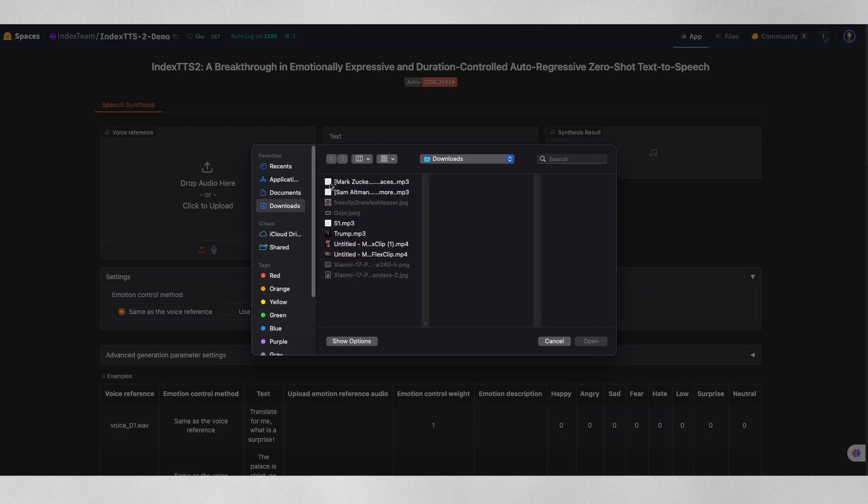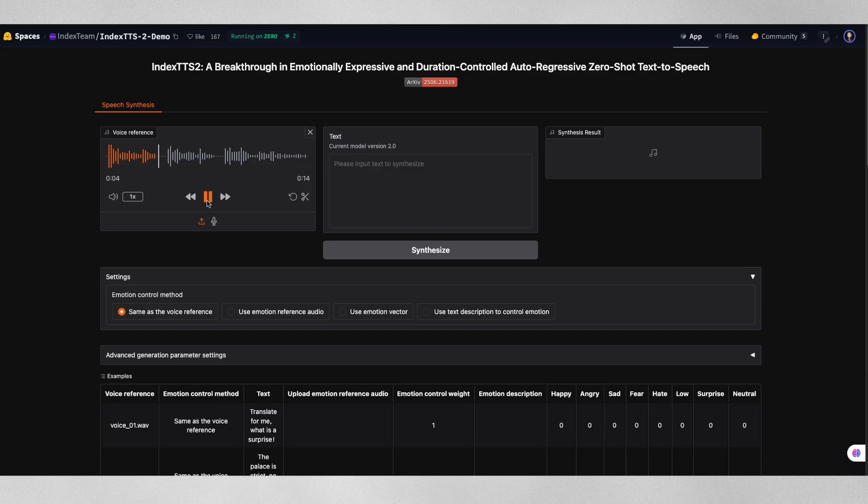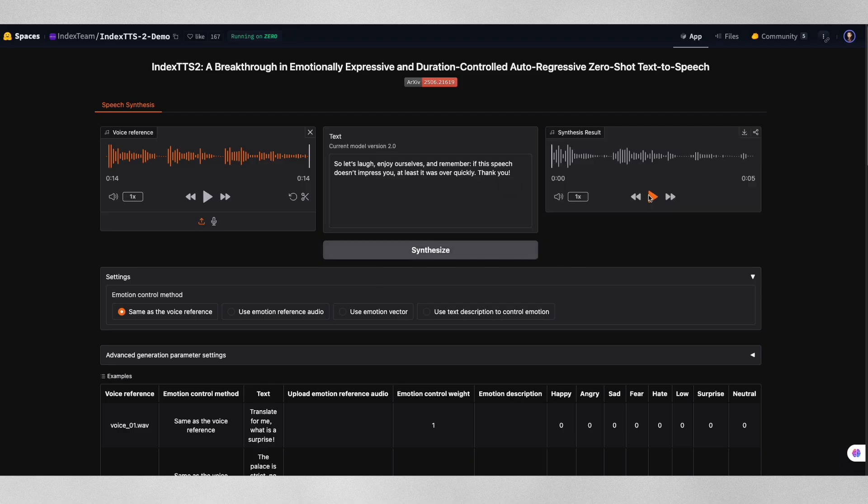Now let's test Mark Zuckerberg's voice. Today we're excited to announce a major update to our Reality Labs platform. We're making the metaverse more interactive and accessible than ever before. I'll start with the basic generation. So let's laugh and enjoy ourselves. And remember if this speech doesn't impress you, at least it was over quickly. Thank you.